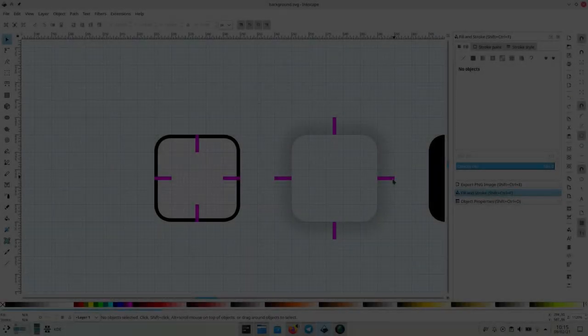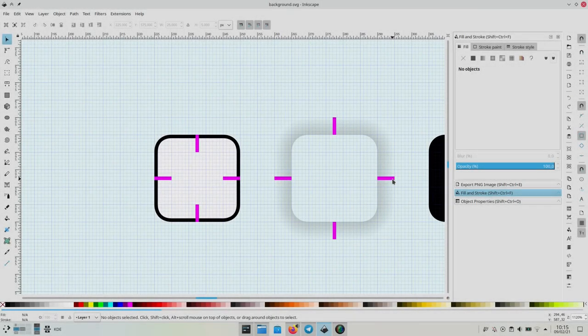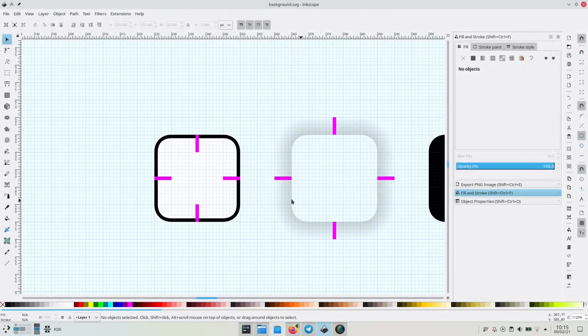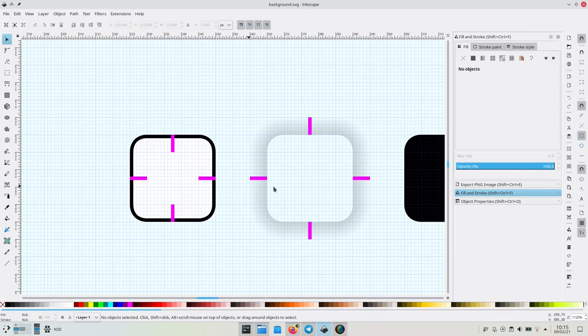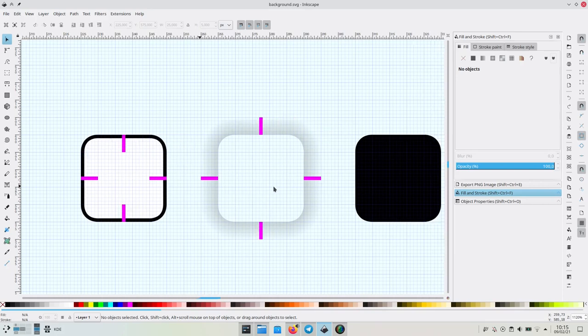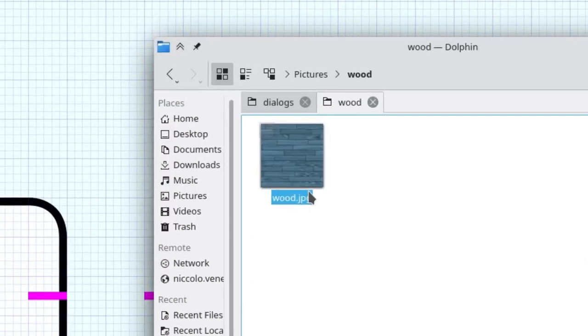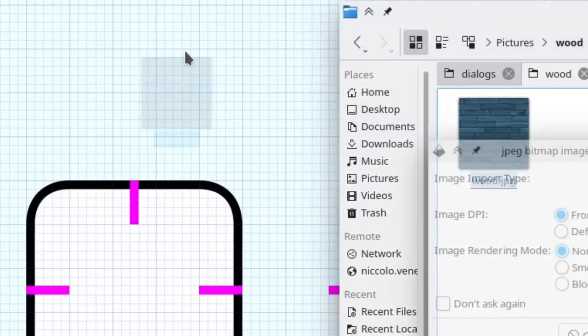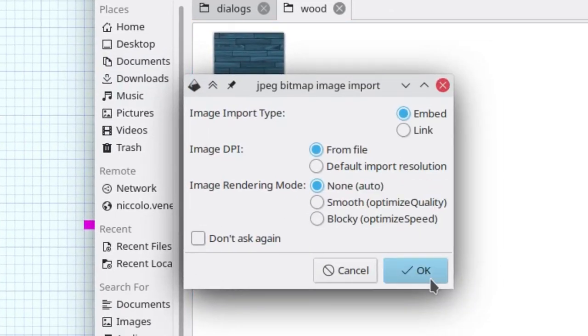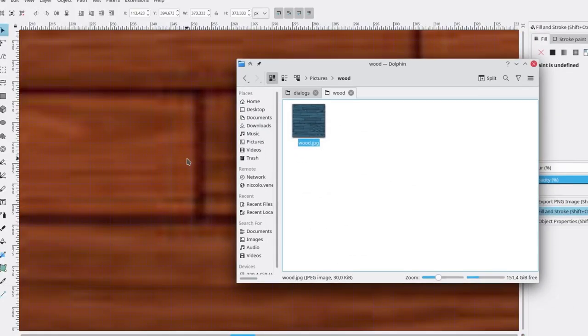Let's see how to customize our dialog SVG. First of all, let's try using a texture to tile as a background. I found this wood texture online, let's embed it in the SVG file.